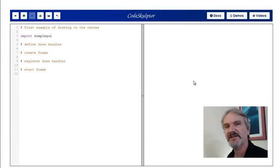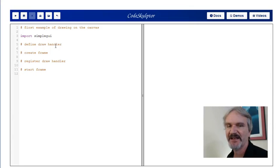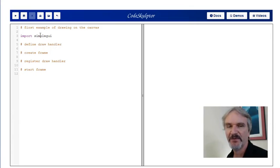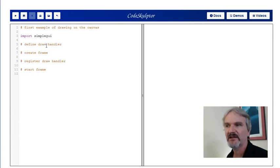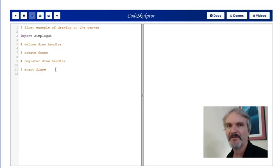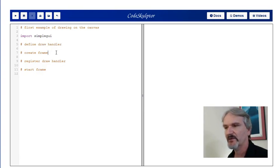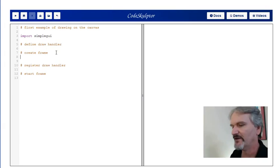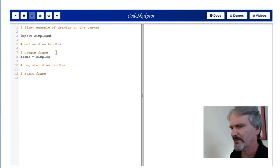Let's do an example of drawing on the canvas in CodeSculptor. Here I've got a tab pulled up. I have a set of comments that kind of describe what I need to do. I've started off imported simple GUI. I'm really doing four steps. I have to define a draw handler. I have to create a frame. I should register the draw handler. And then I need to start the frame. We already know how to do two of those. So let's go ahead and fill that in.